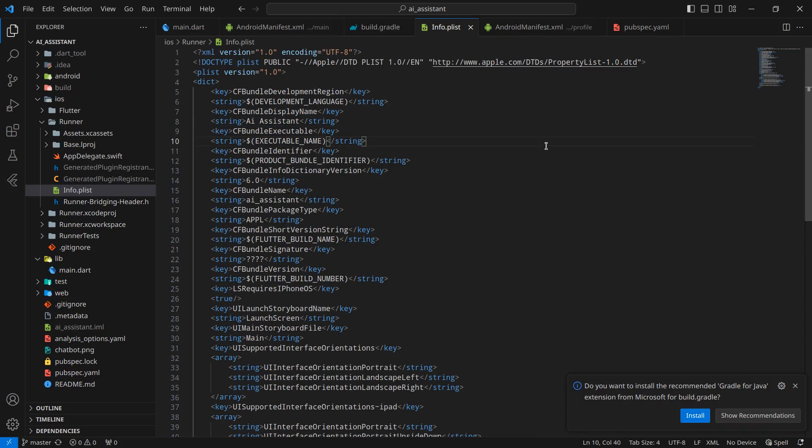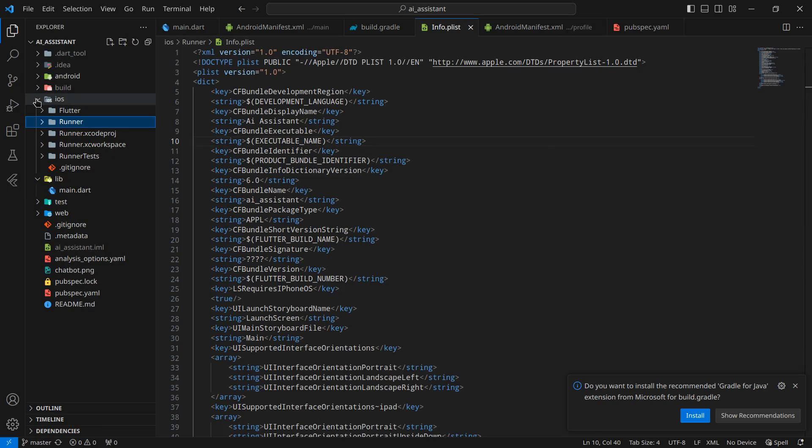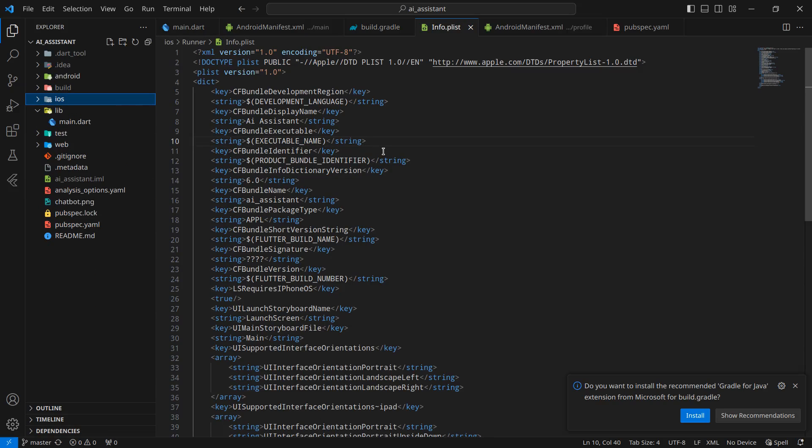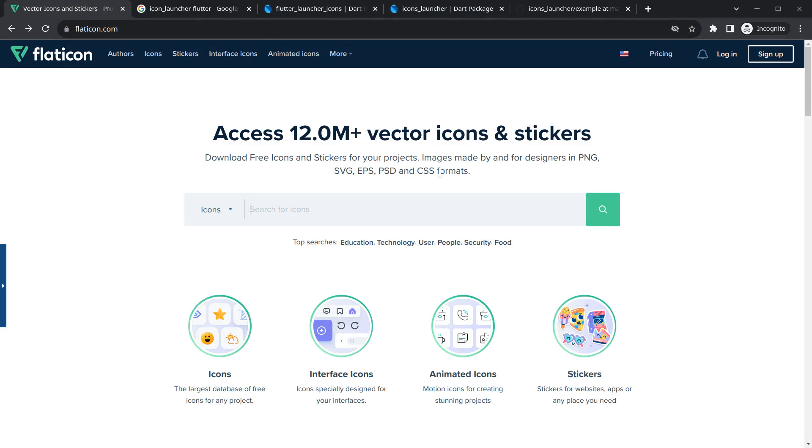We have changed the name of our application. Now moving to the next step, that is changing the icon of our application. For changing icon, first we require an icon or an image.